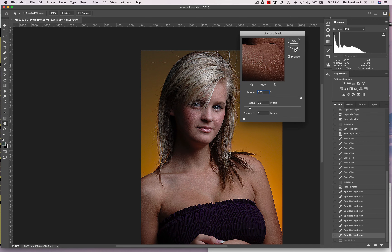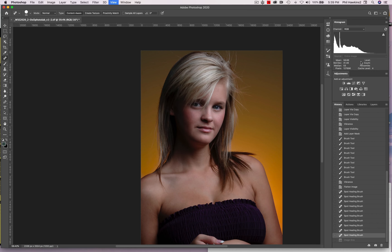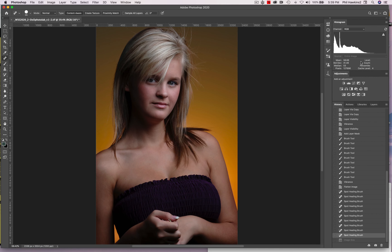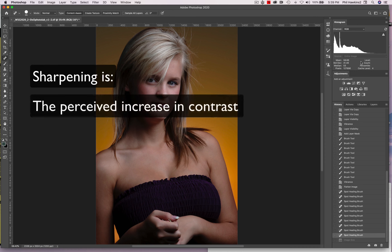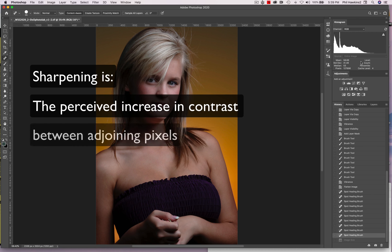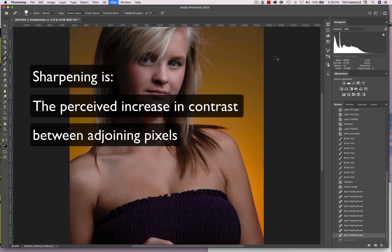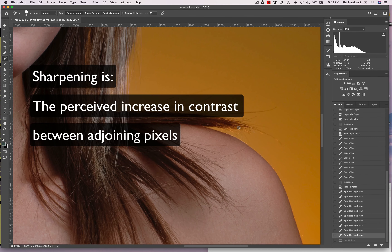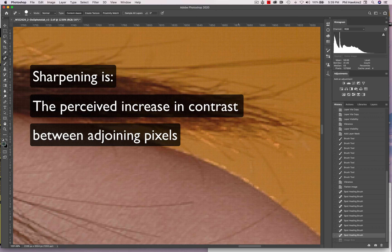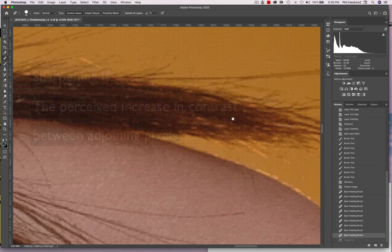Now let me show you why. What is sharpening? The textbook definition of sharpening is a perceived increase in contrast between adjoining pixels. It's actually an optical illusion. I'm going to go to 100% on this image and then continue to enlarge to pixel level, navigating to a spot on Kaylee's eye.